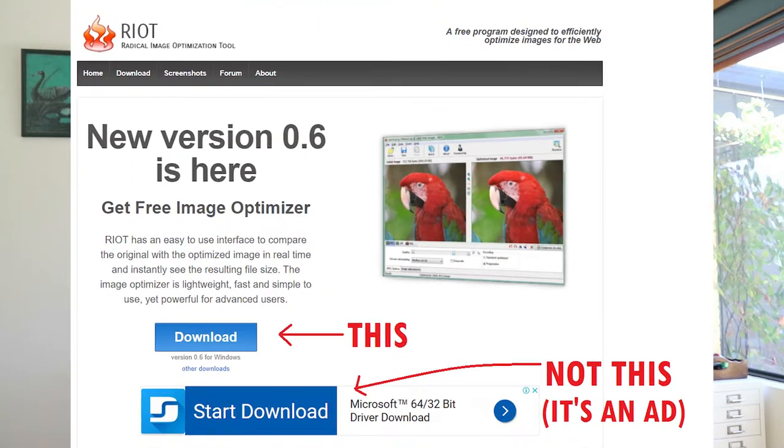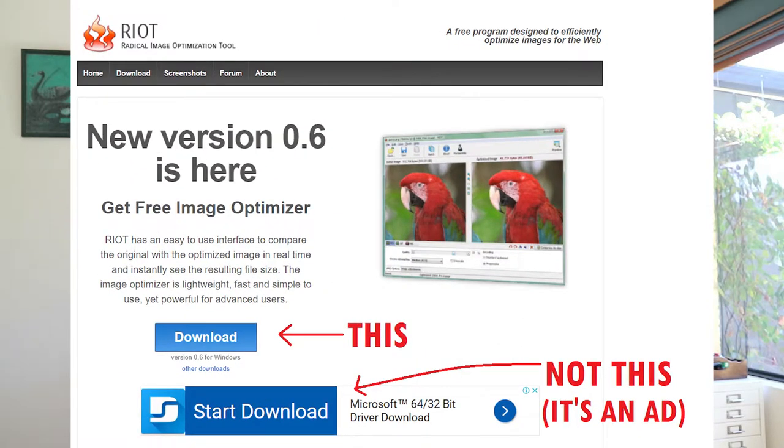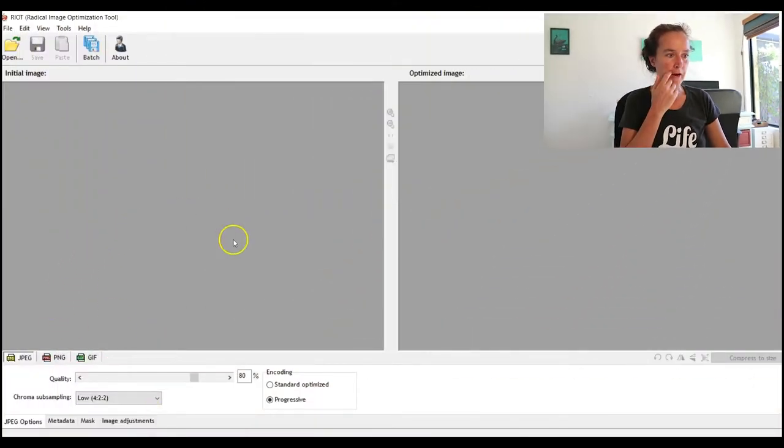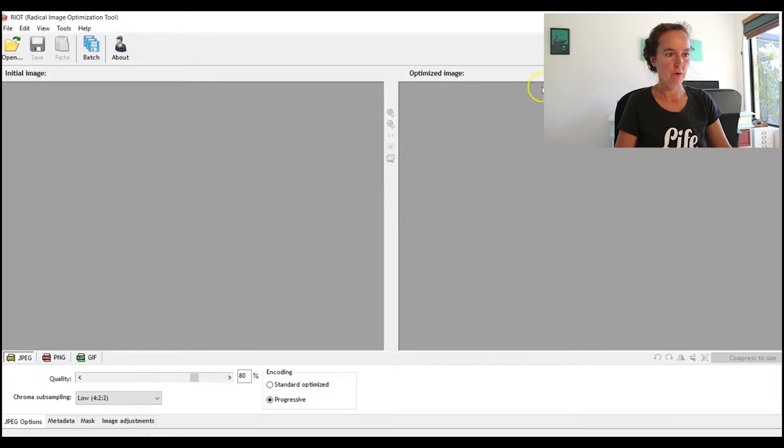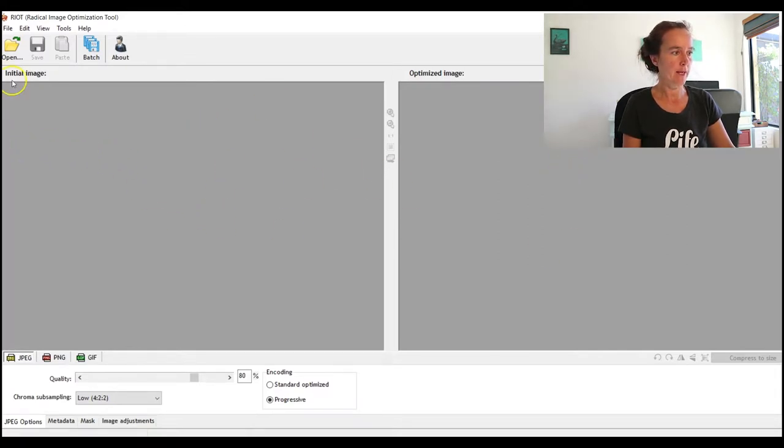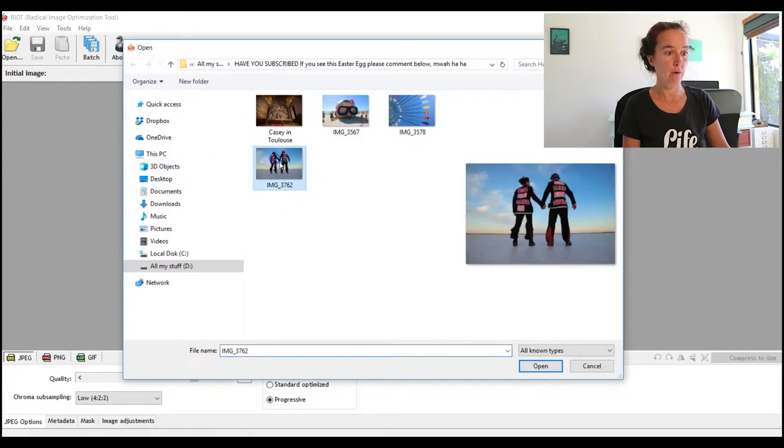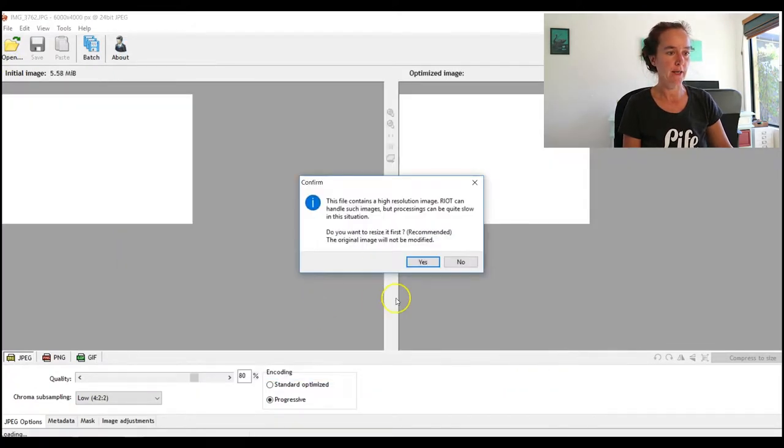So you need to download RIOT to your computer and I'll leave the link below. Just make sure that you click on the correct download button - there are ads that are sometimes quite deceptive and they can make it look like you're downloading the thing when actually downloading some other piece of rubbish. Once you've downloaded it, you'll be looking at something that looks like this. We have two boxes here, left and right - one's the initial image and one's the optimized image. Now let's open up one of those images we were looking at before.